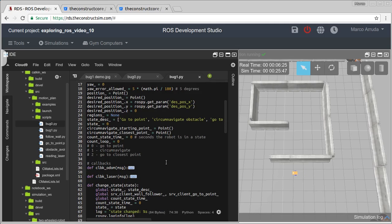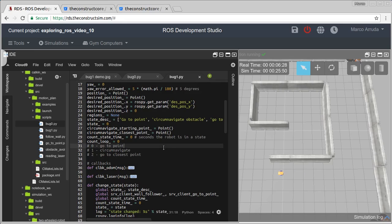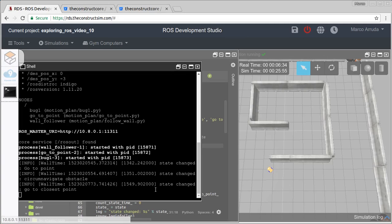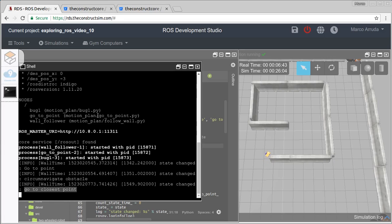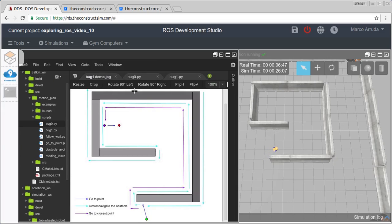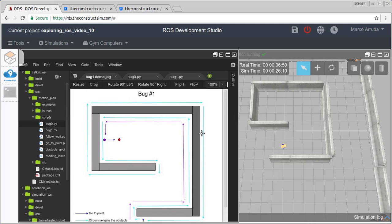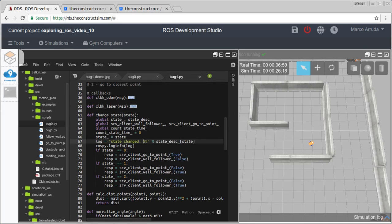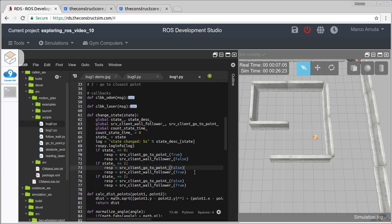The robot has just reached the starting point again, and we can see in the shell that it has changed state: it started by going to the point, then circumnavigating the obstacle, and now it's going to the closest point. The robot traveled along the light blue line and is now following the purple line toward the closest point.